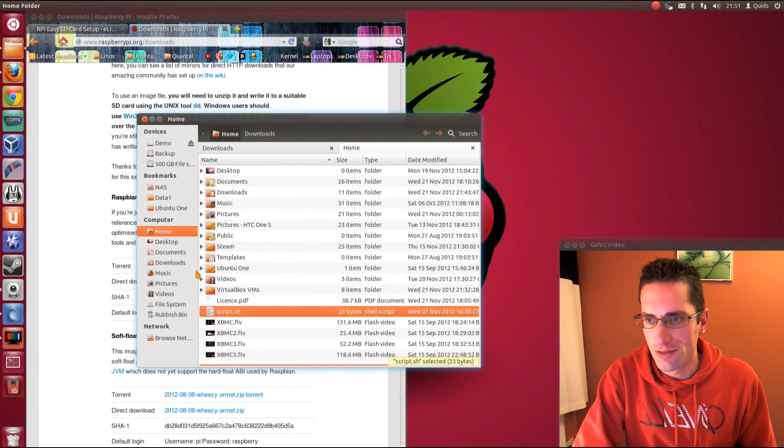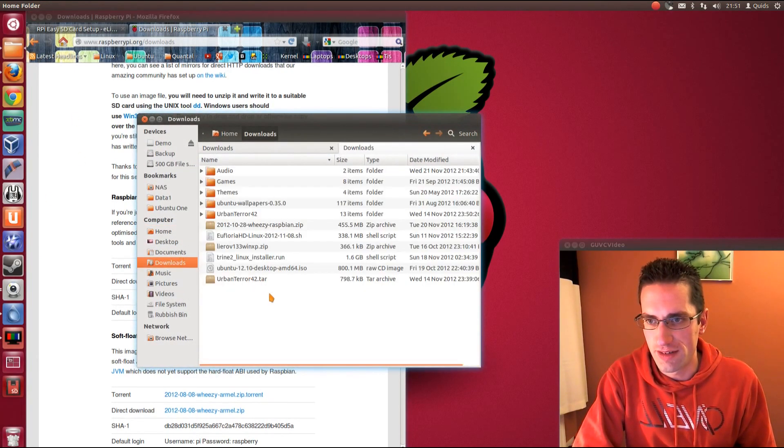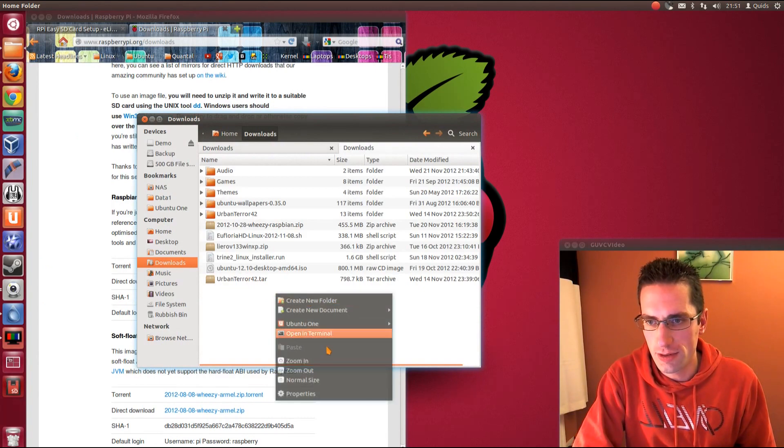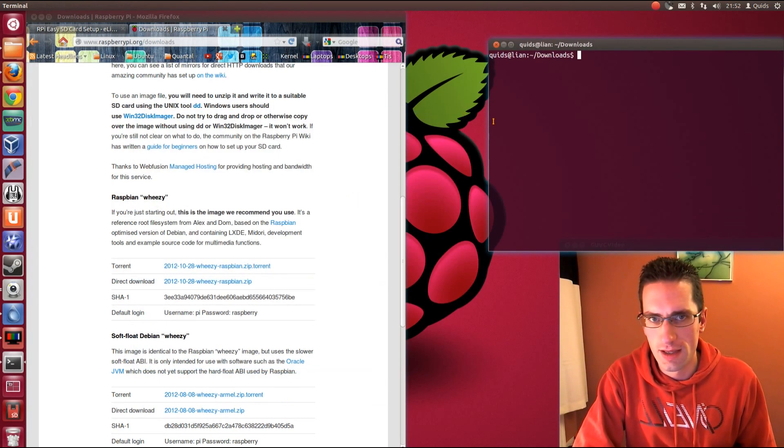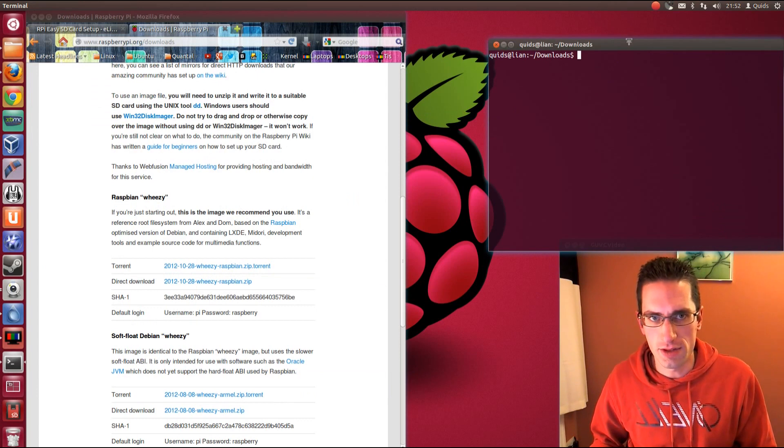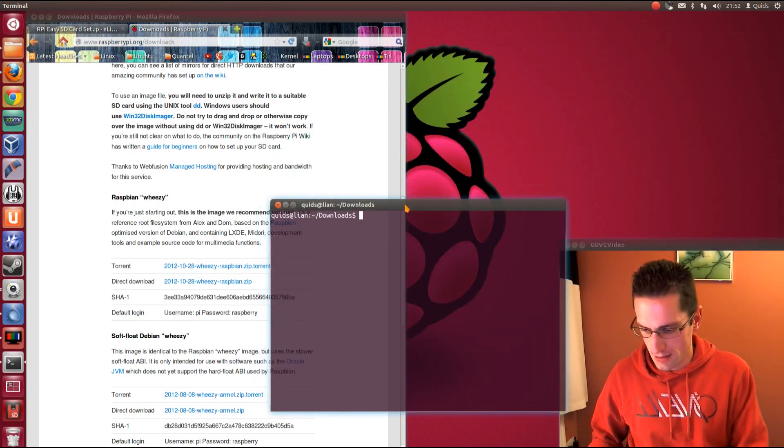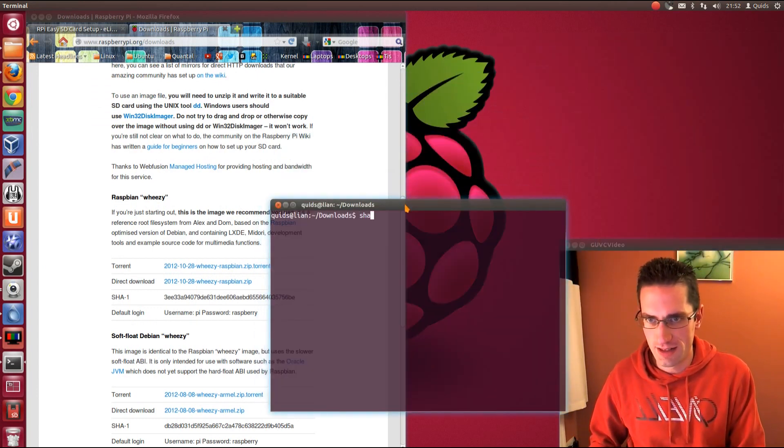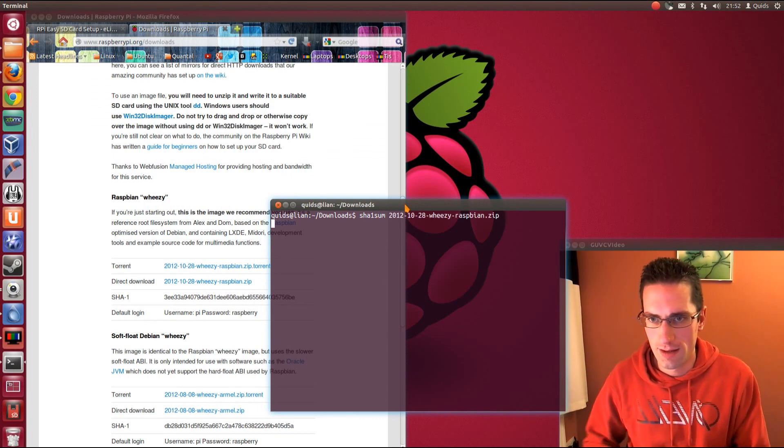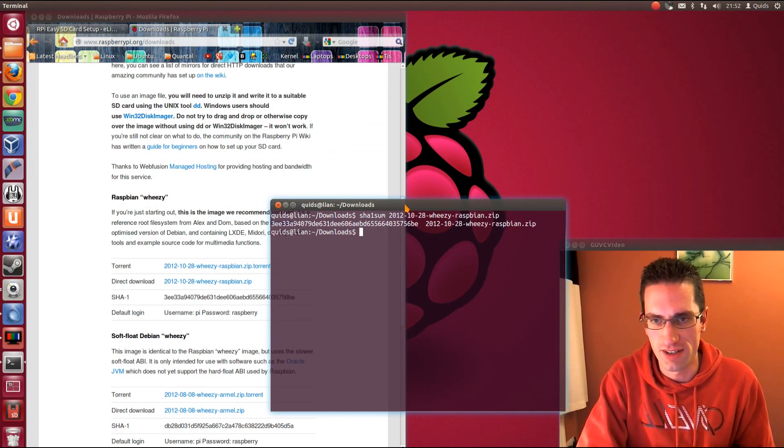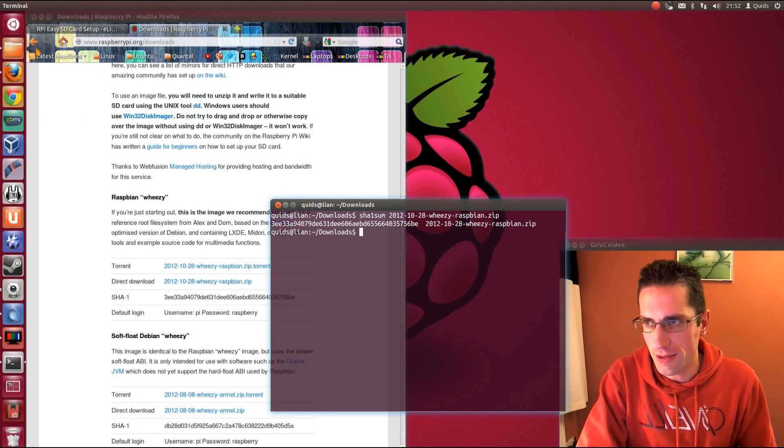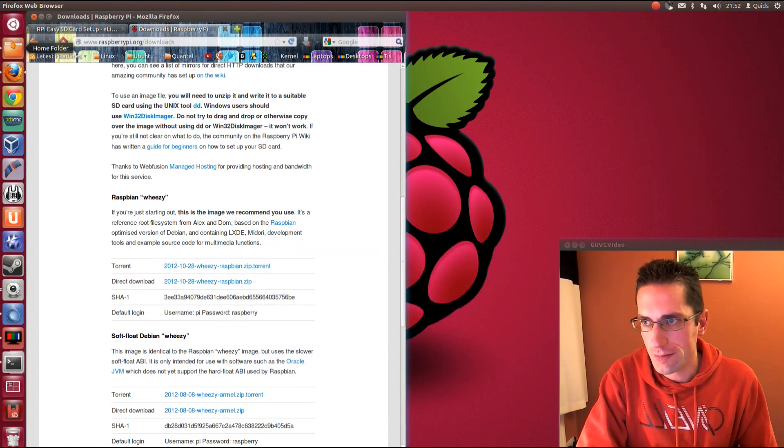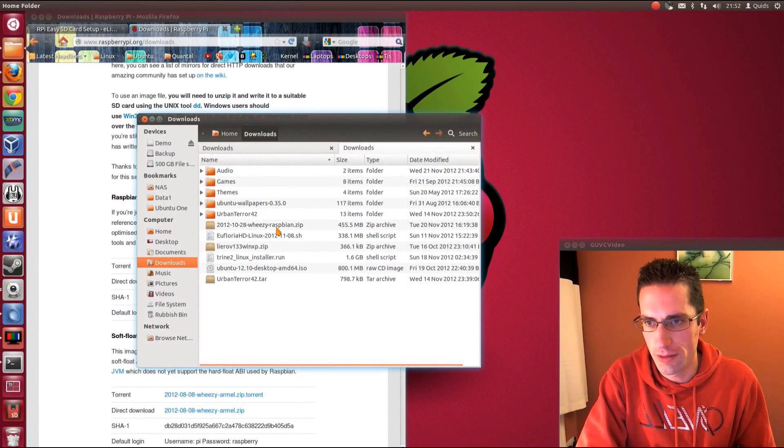So let's go off to my download folder where I've downloaded this to, just open it in terminal. Since they've given us the shaonesum you could go and double check that by typing in shaonesum. Let's see what it comes up with, literally is as simple as that. And yep, that number matches pretty well.